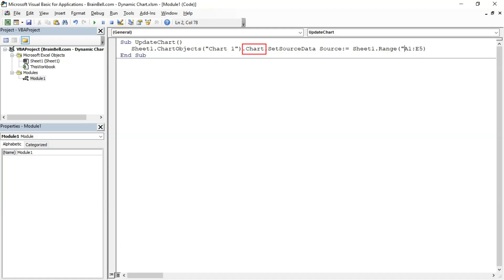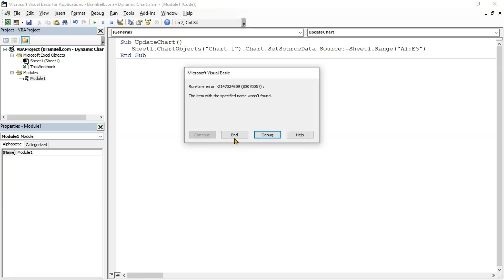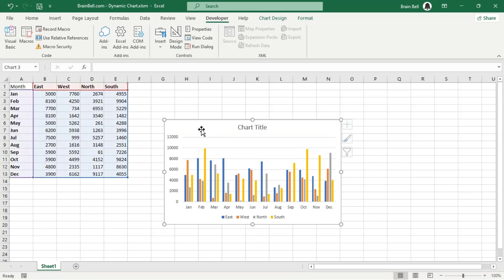The .Chart is used to access the chart itself. This allows us to perform actions and access properties related to the chart. SetSourceData code assigns the data range for the chart, and Sheet1.Range specifies the range of cells from A1 to E5 on Sheet1 as the data source for the chart. Make sure to replace the chart name with the actual name of your chart object. If you're unsure, click on the chart, and you'll find its name in the name box at the top left of the worksheet. You can also rename it as per your preference.